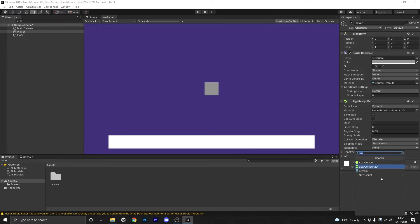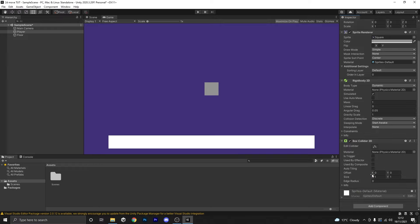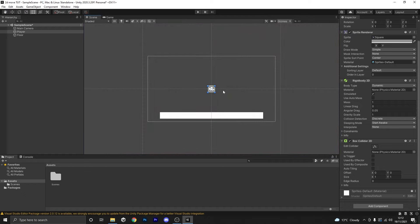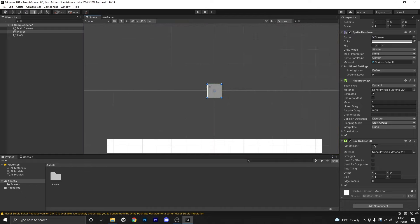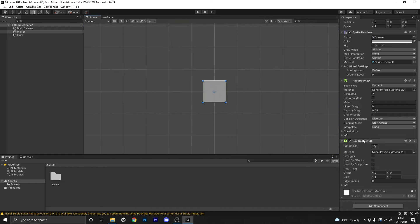The component we're about to add is a Box Collider 2D. I'm going to type in 'box', go to 2D because we're in a 2D project, and add that. Now you can see our two components: Rigidbody 2D and Box Collider 2D. It's very important that these are the 2D versions of these components.